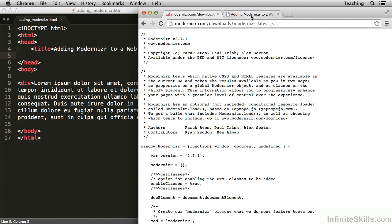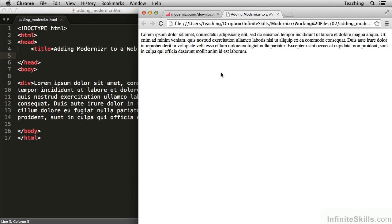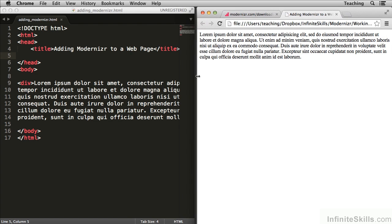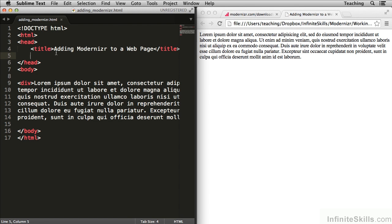Now I have adding modernizer.html opened up here in the web browser. I also have it opened up in Sublime Text 2, which is my text editor of choice. Of course you can change this code in any text editor you choose.